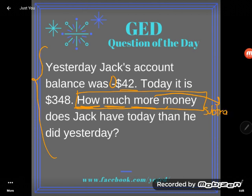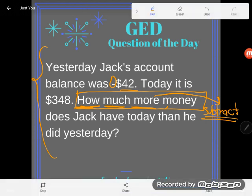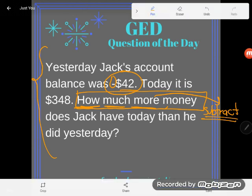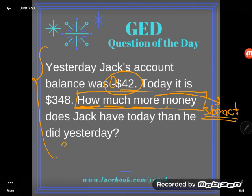GED students don't usually struggle with that, but what they do struggle with is the subtraction concept when negative numbers get involved. Be careful — this is negative 42. When looking for how much more money, I'm looking for the difference, so I'm subtracting. But remember, you want your difference to be positive, so start with the bigger number: $348.